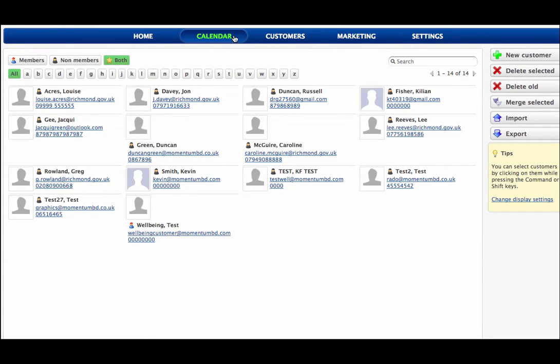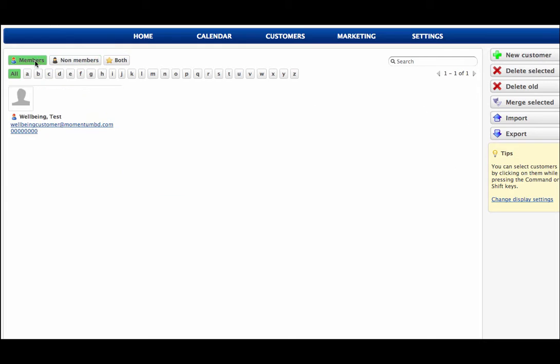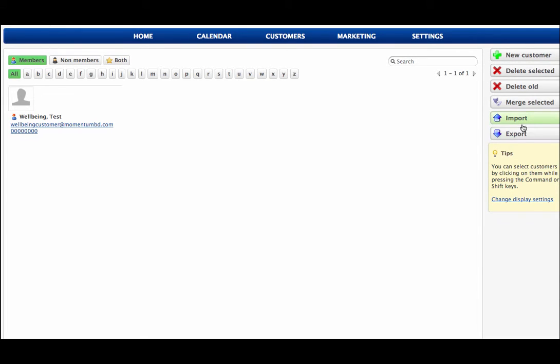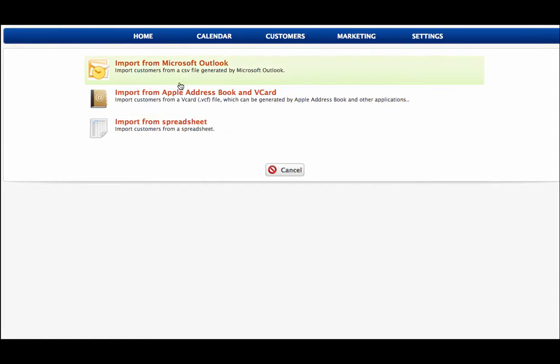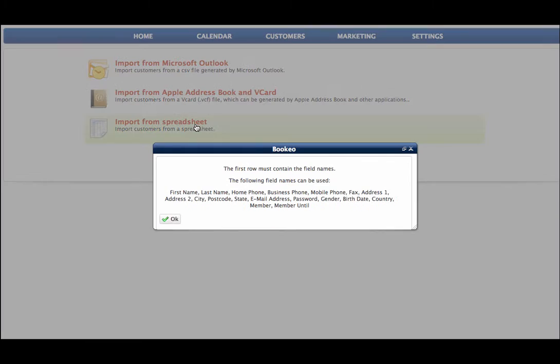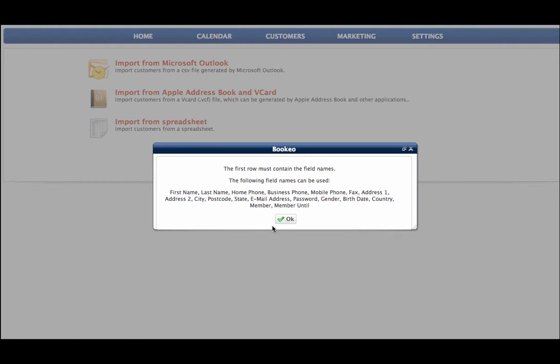And we can import and export data very easily. So if we want to import current from Microsoft Outlook, from Apple address book and vCard, from a spreadsheet, which is the norm, all we need to do is make sure these fields are the same. So that's only a matter of changing any fields at the top of your spreadsheet. Import.